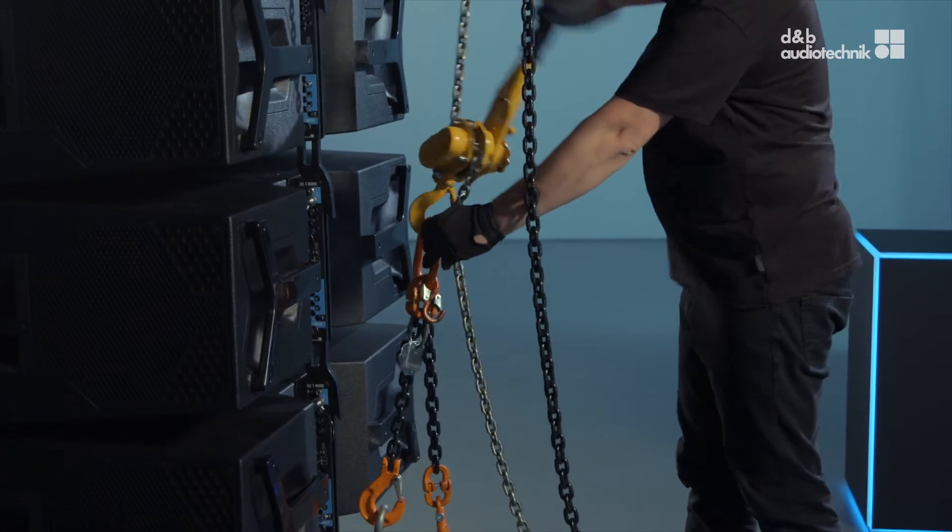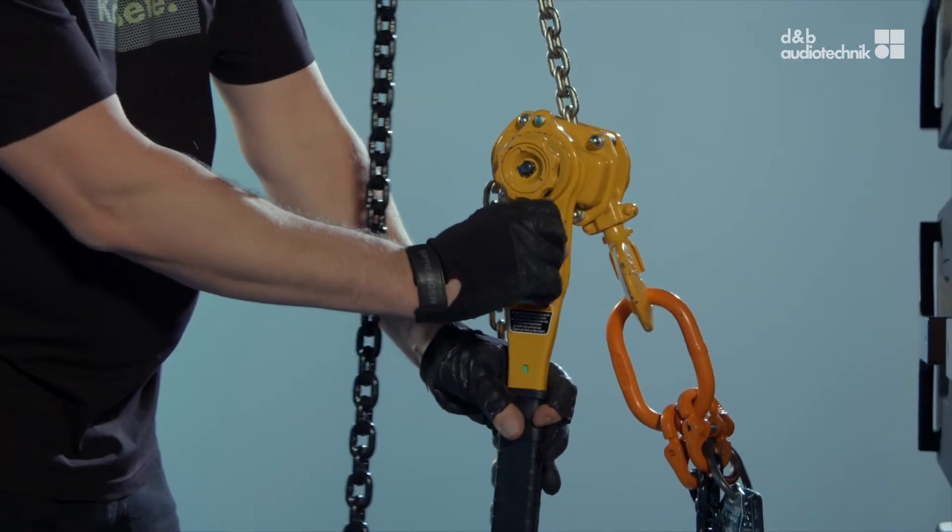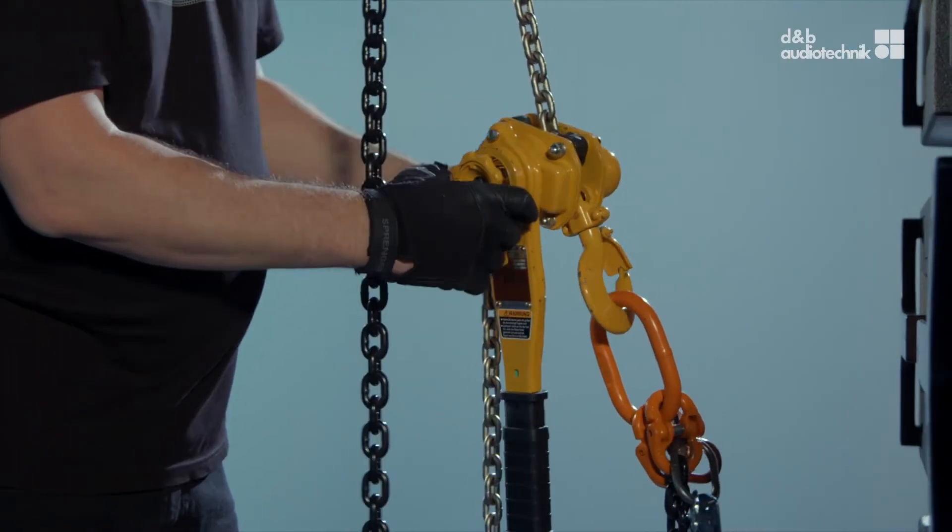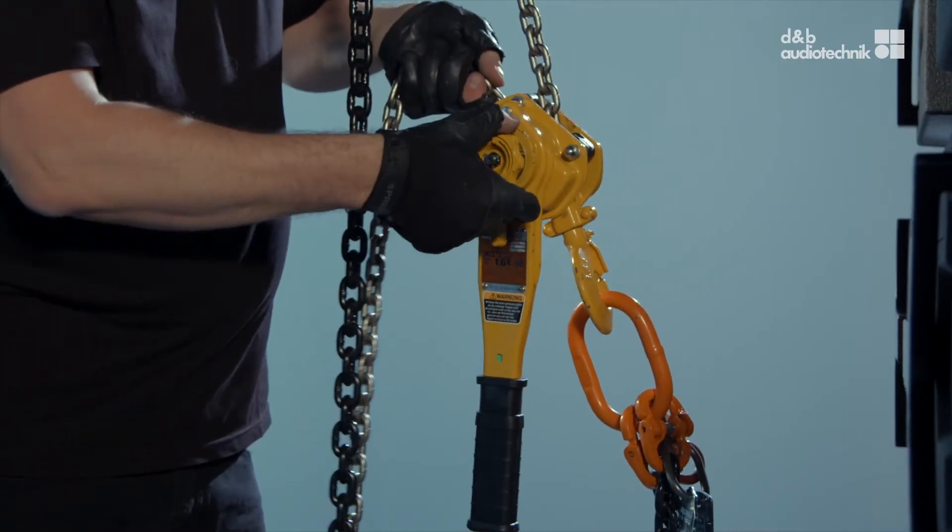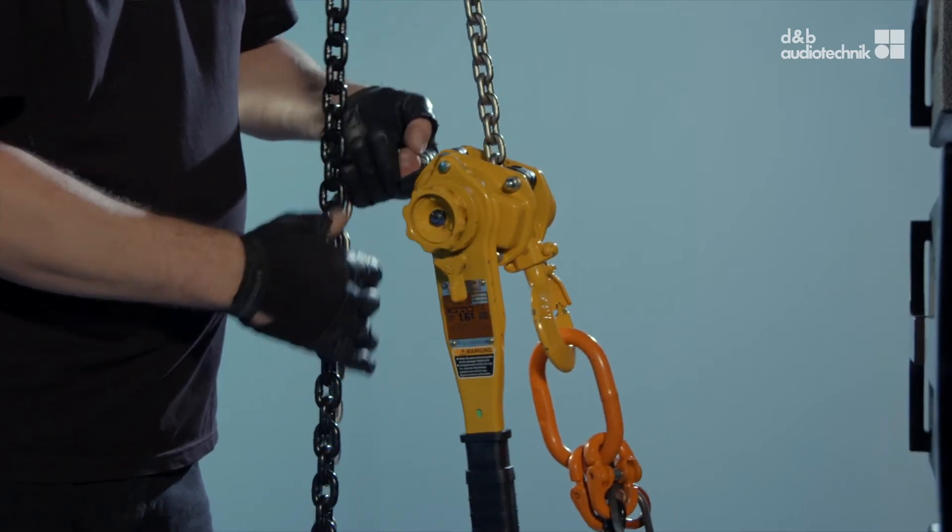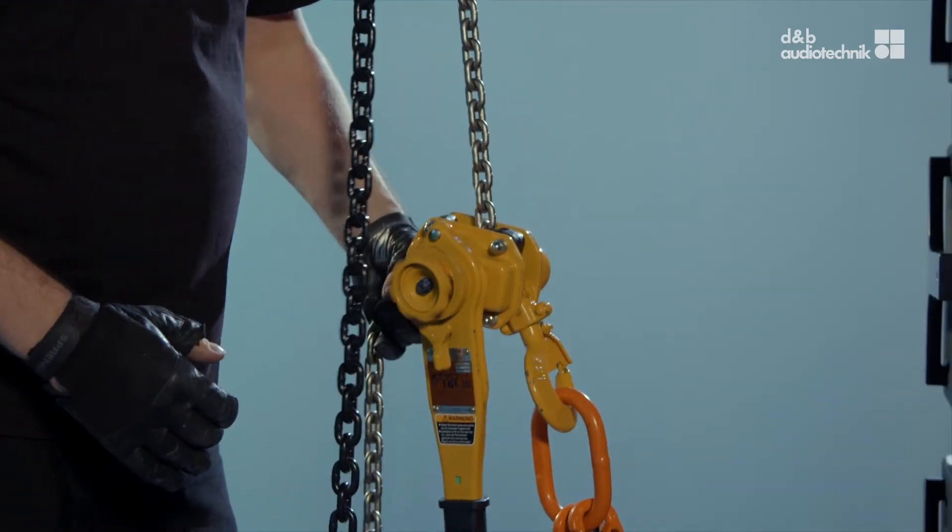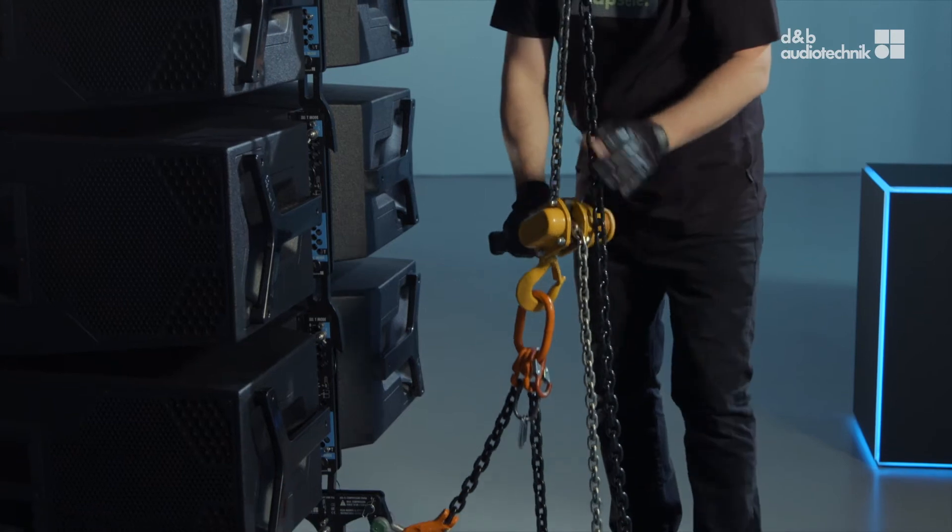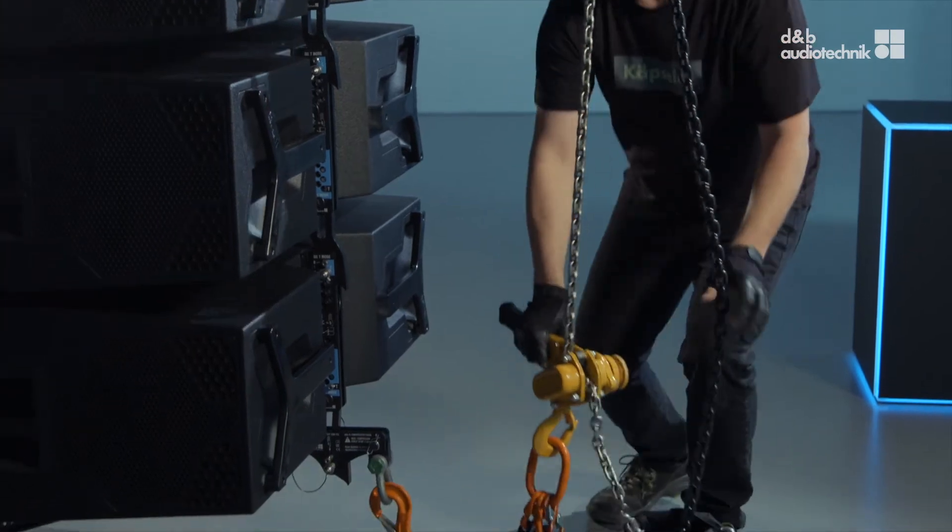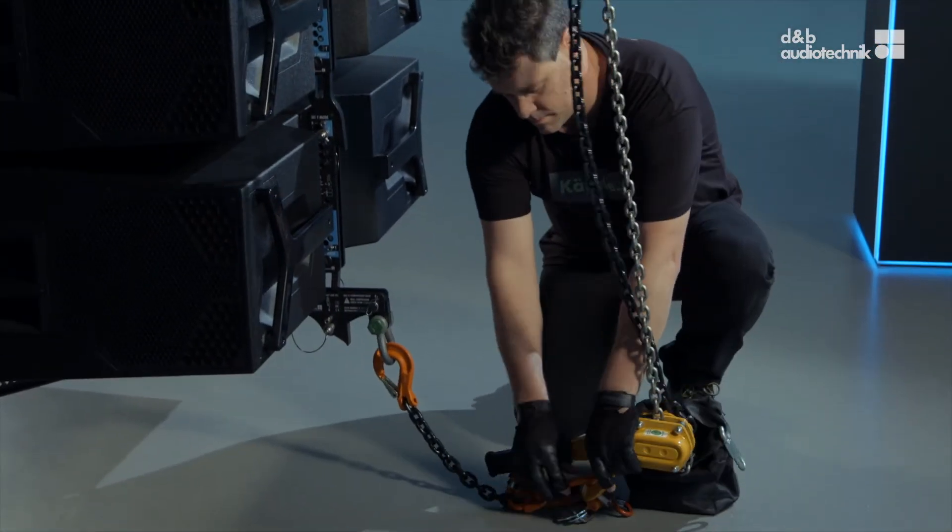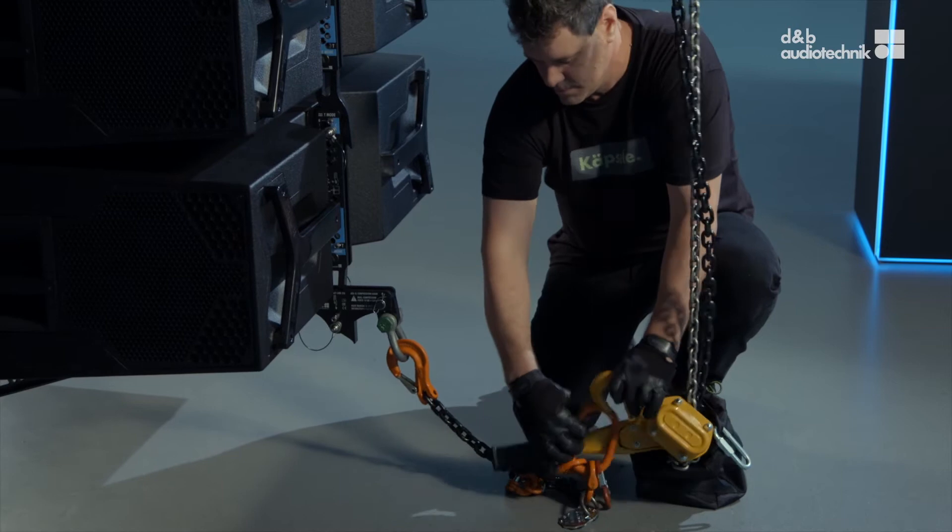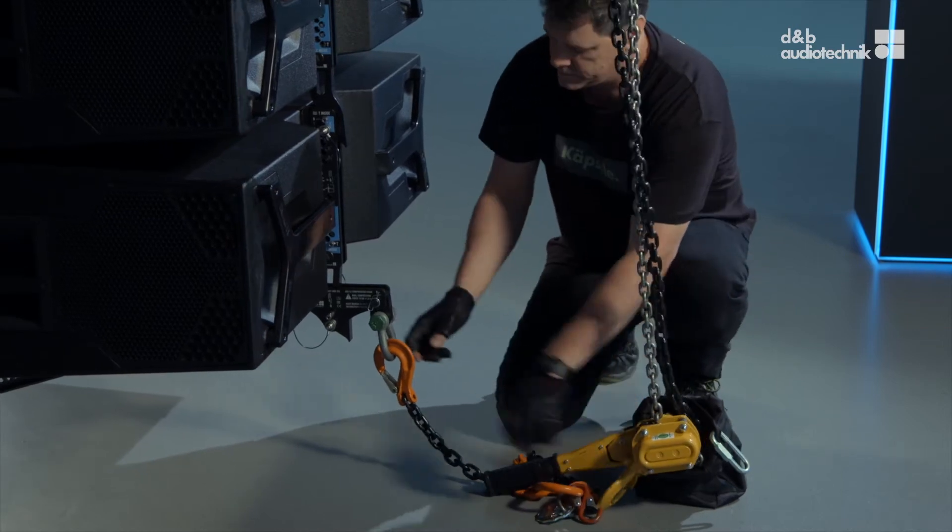When all loudspeakers are load-free, set the lever hoist to neutral, disengage the clutch, and gently let the load chain pass through the hoist as shown. Detach the lever hoist and the master link.